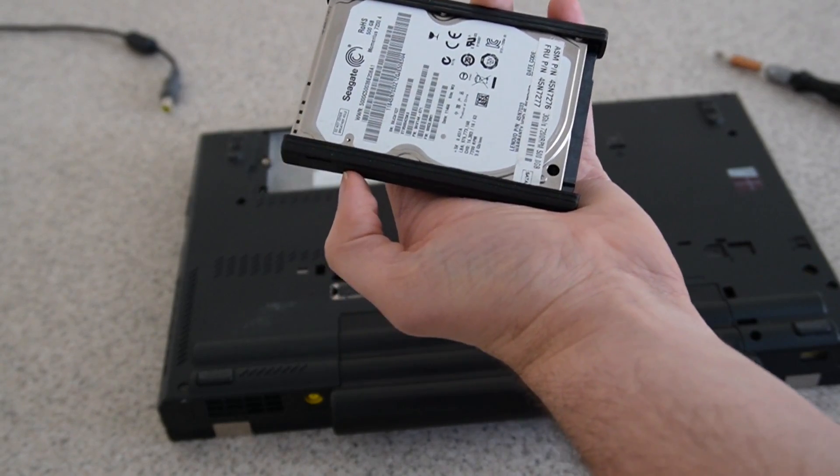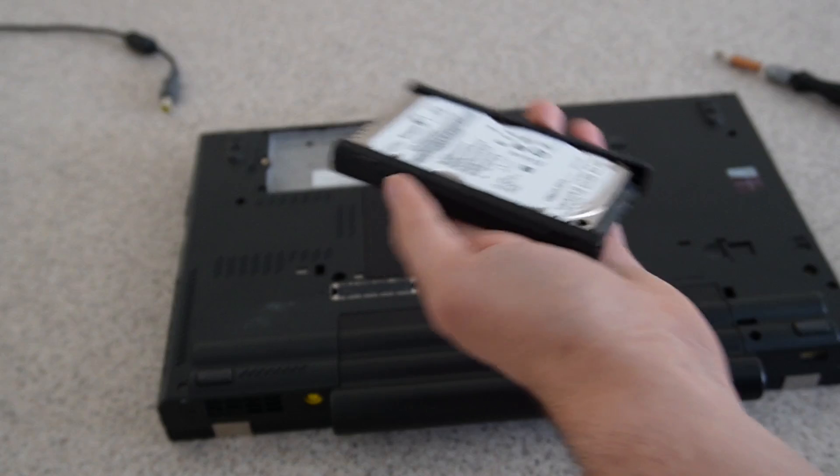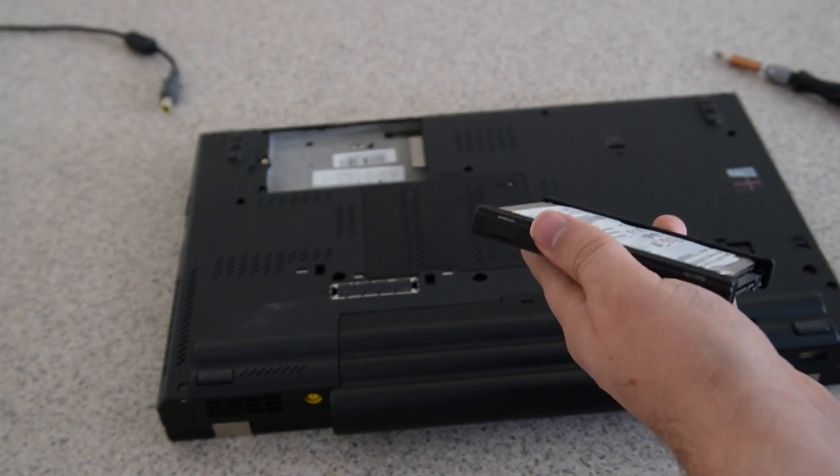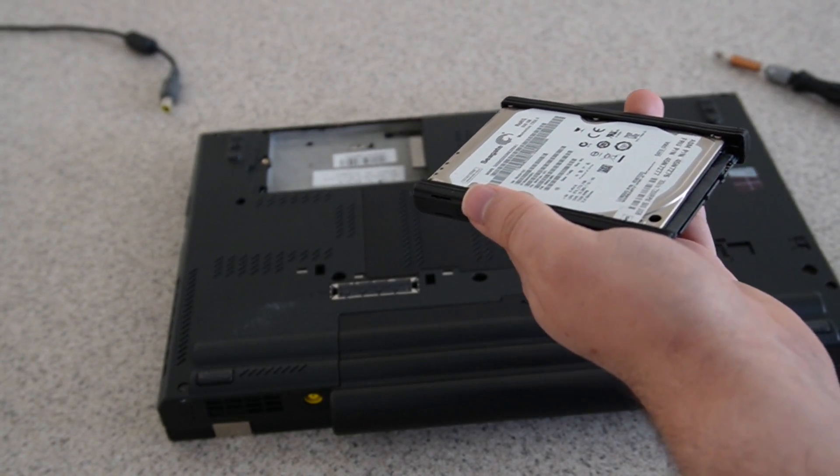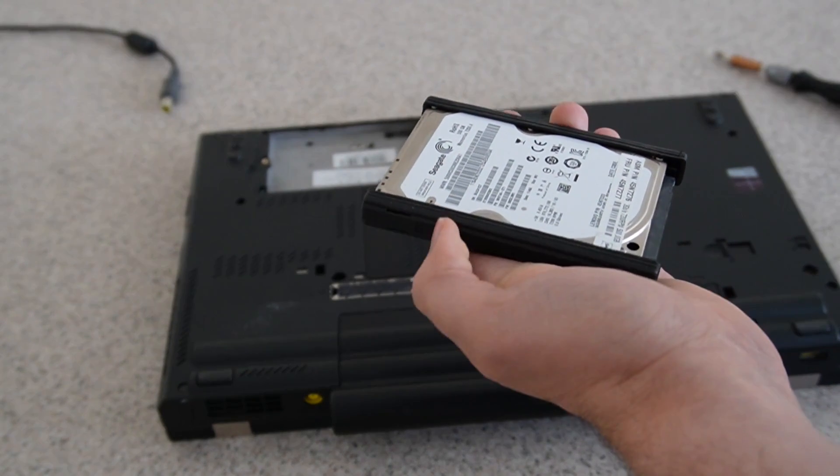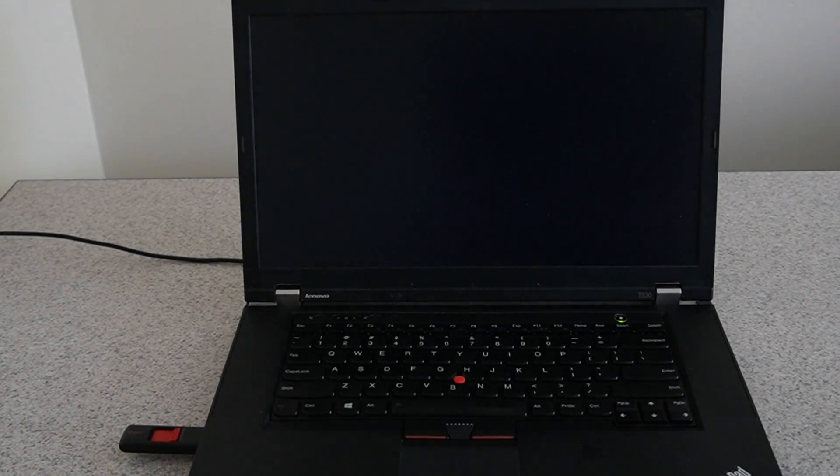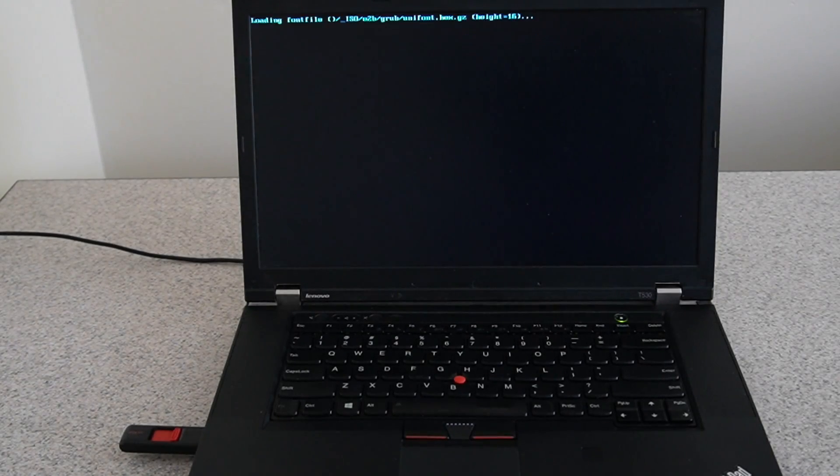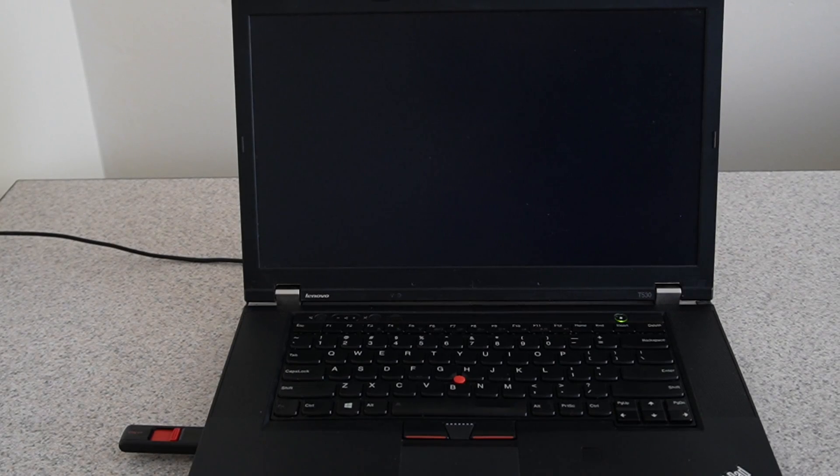I'm not going to install Windows 11 on this, but I will install it on the mSATA SSD that I had installed earlier. I won't bore you of the process of installing Windows 11, so I'll just skip right to the boot.